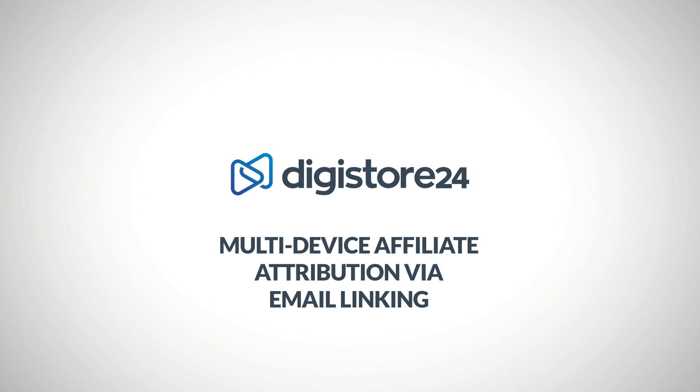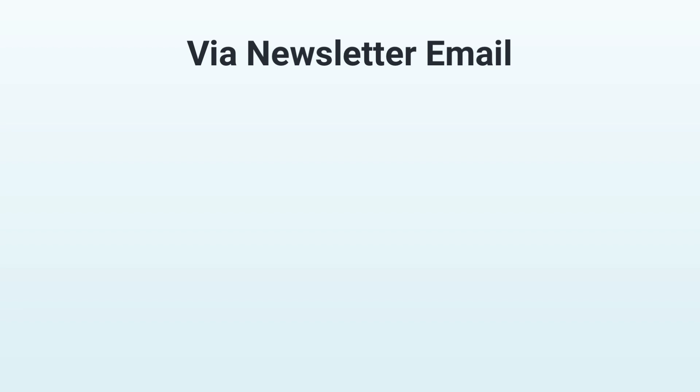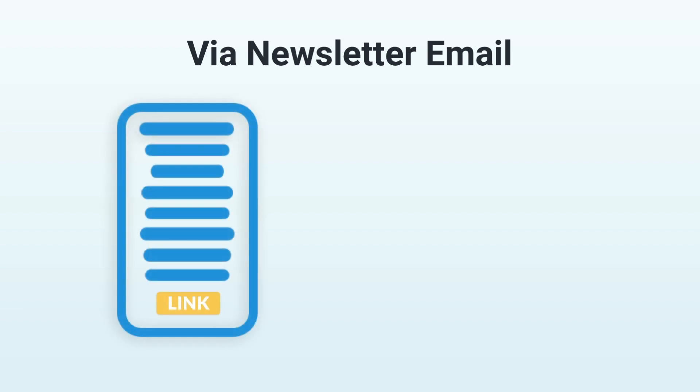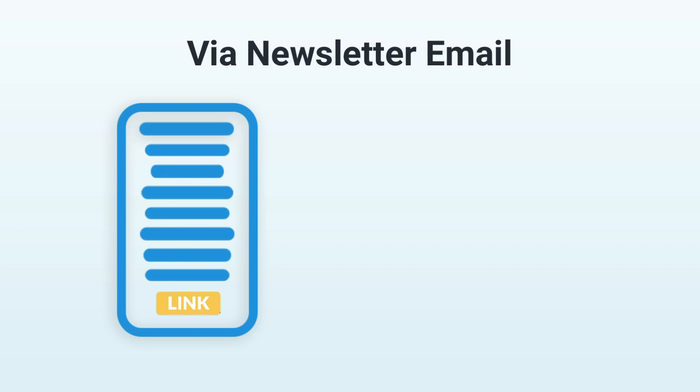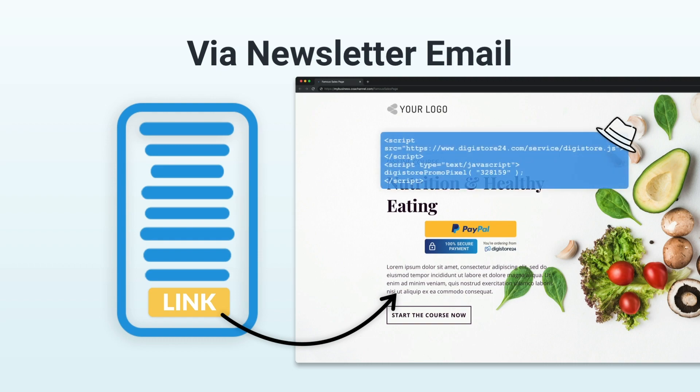I'm going to show you now a possible use case, namely recommendations via a newsletter email. Let's say you've created an email promoting a product and you want to send it to your subscriber list. In this email, you place a link to the product sales page, a sales page on which you know the vendor has integrated a promo pixel.